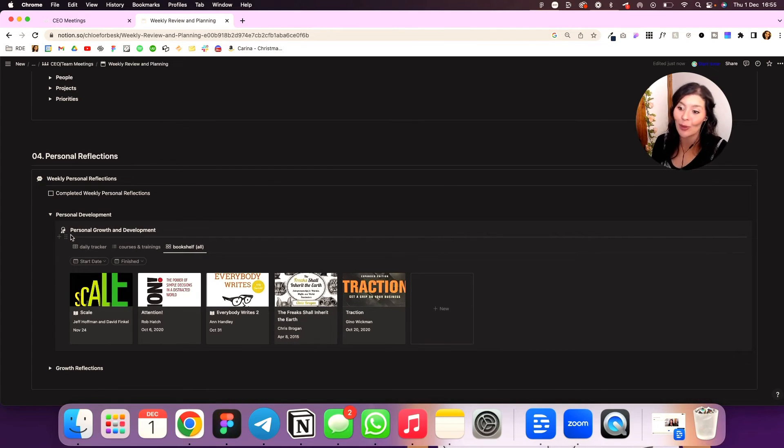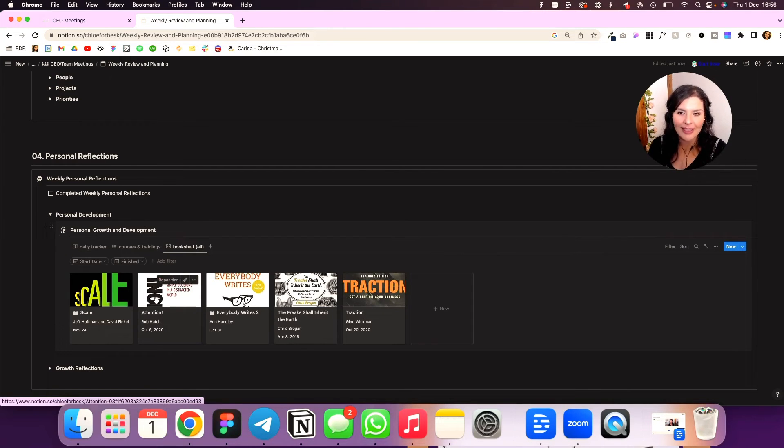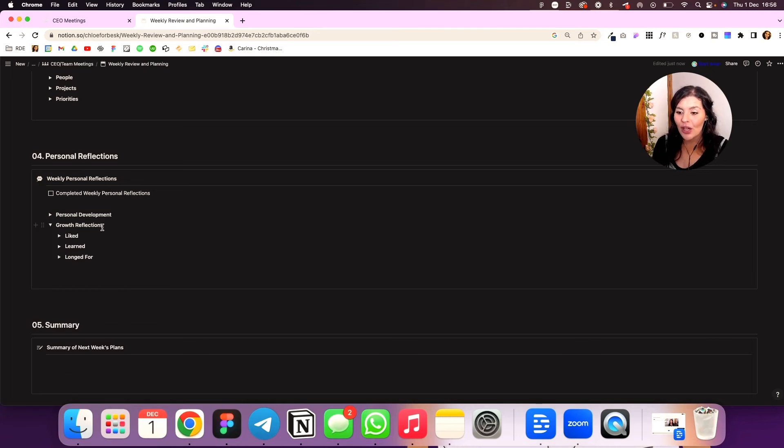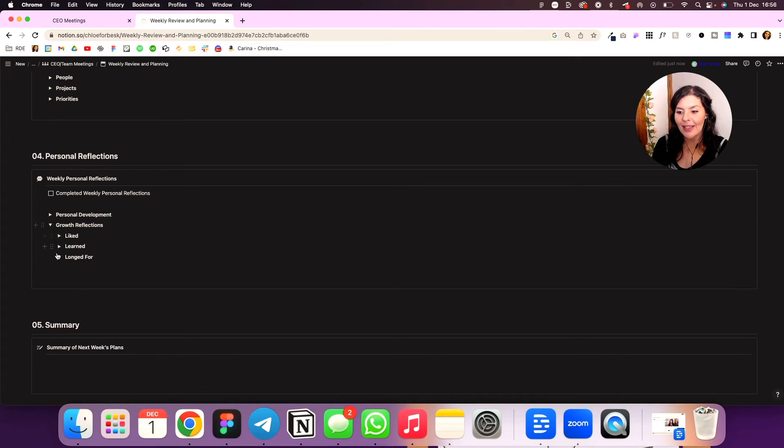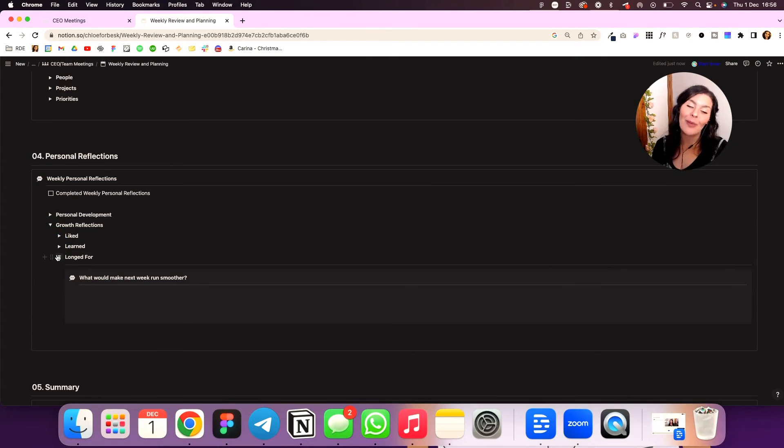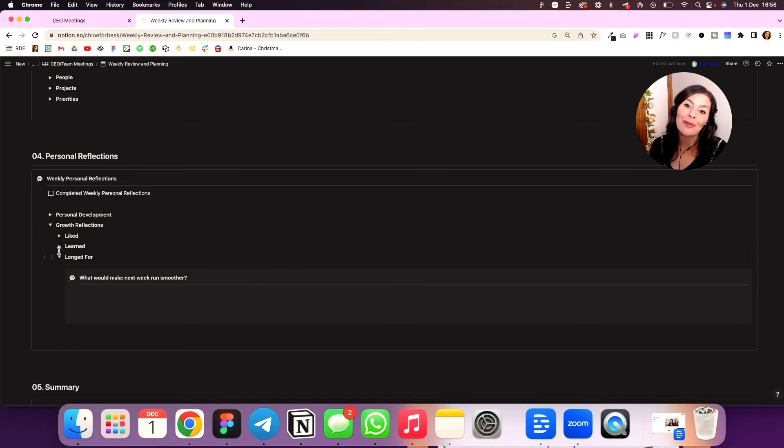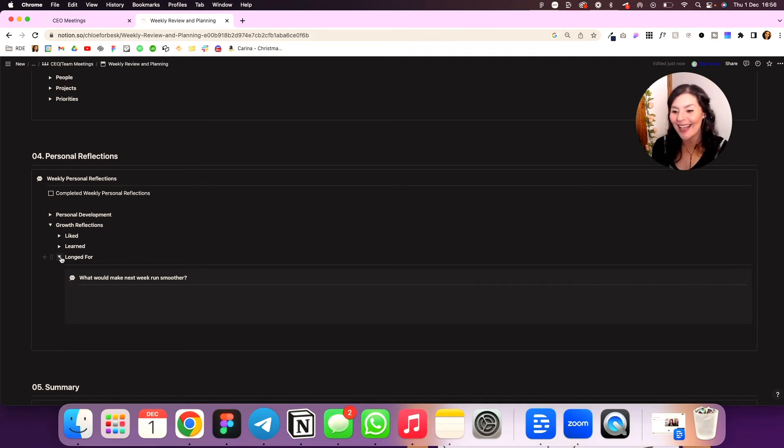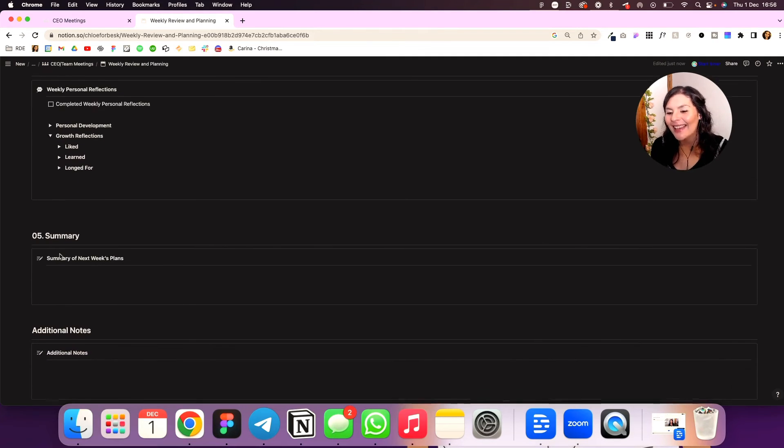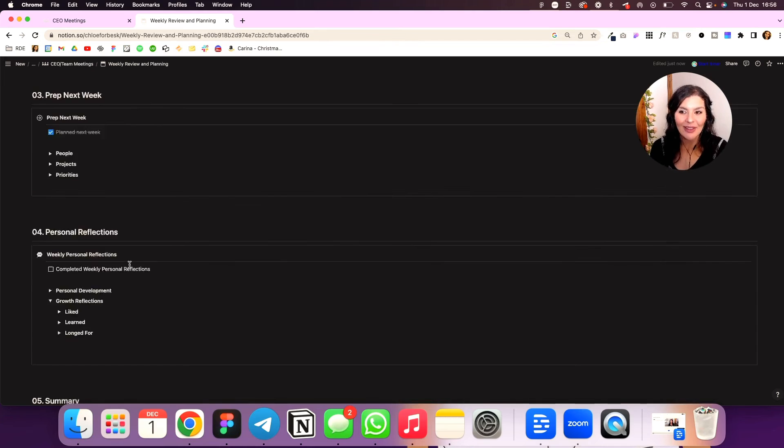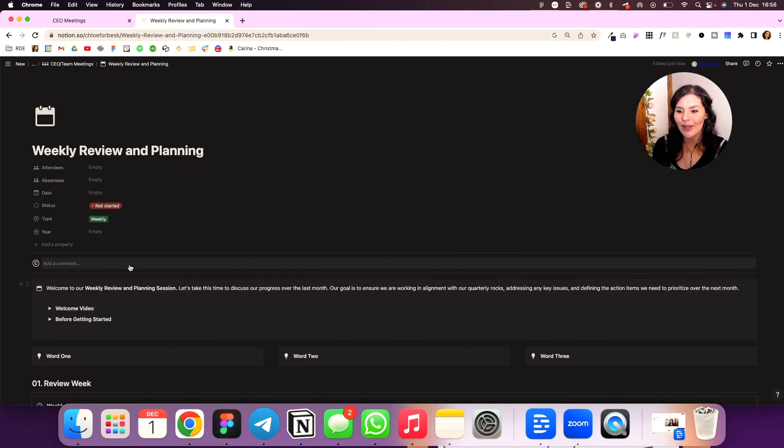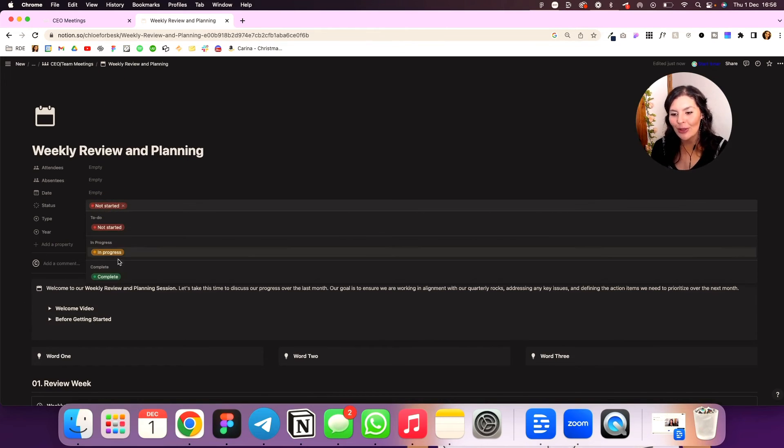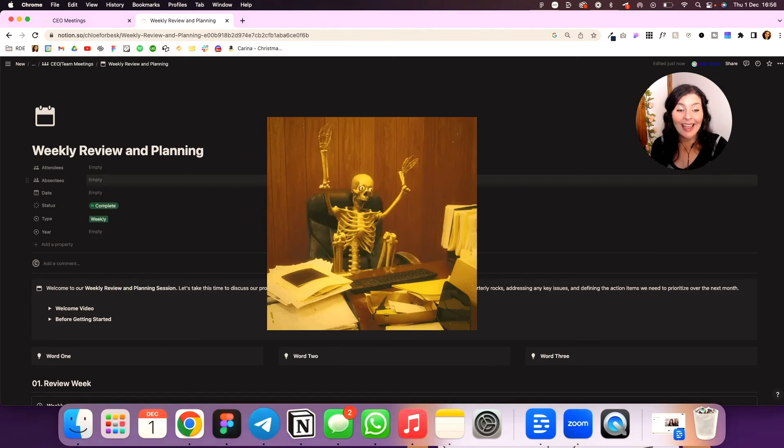Growth reflections. So what did we like? What did we learn? And what did we long for? What would have made this week a lot smoother? And if I type that in there, hopefully I can do it next week. And then we have a summary and additional notes. So these are just little extras if you want to keep track. And then once I'm done, I come up here, change the status to complete.